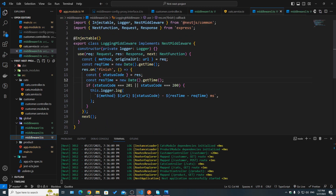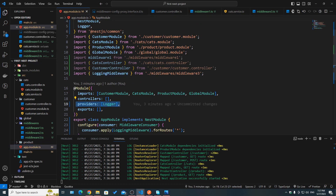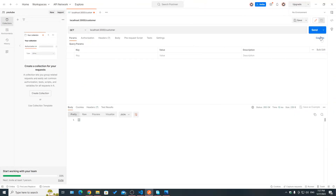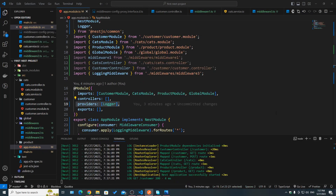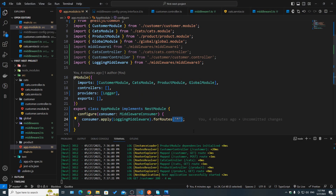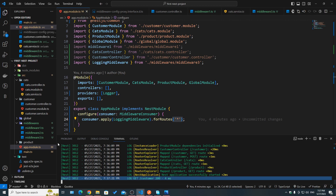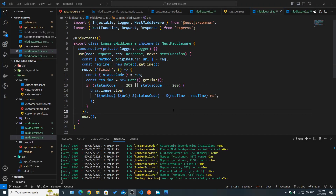I had to register the `LoggingMiddleware` here, and to inject the Logger provider, I had to add it to the providers array in the app module. Now hitting send on any route — since we have the wildcard — we get a new log saying: the method type (GET), the URL (slash customers), the status code, and the time it took to get a response. The purpose of this middleware is to log every successful response from our server.